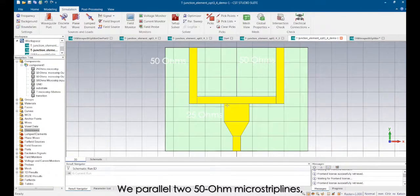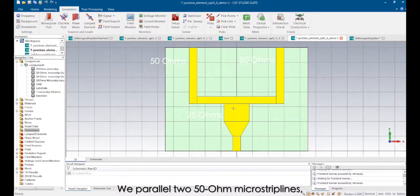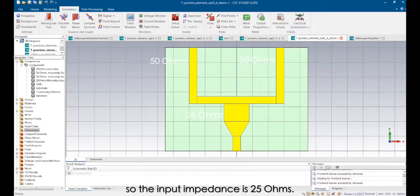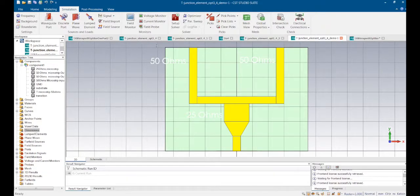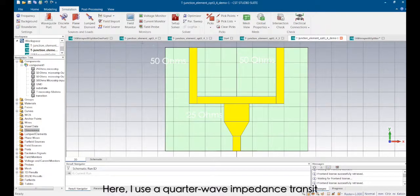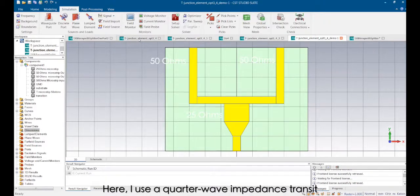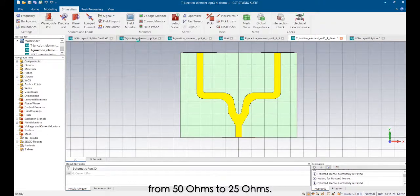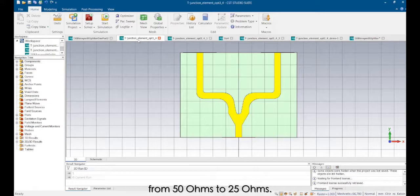We parallel two 50 ohms microstrip lines, so the input impedance is 25 ohms. Here I use a quarter-wave impedance transit to change the impedance from 50 ohms to 25 ohms.